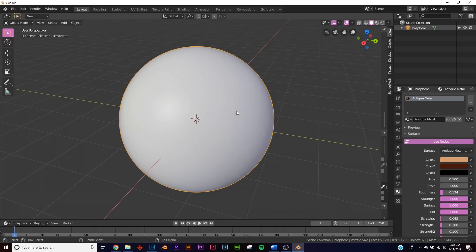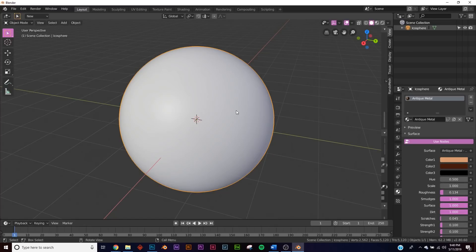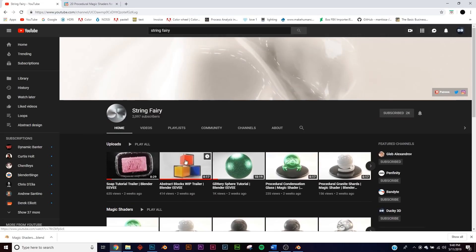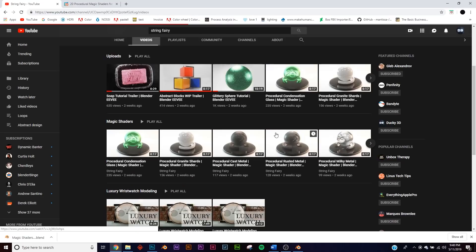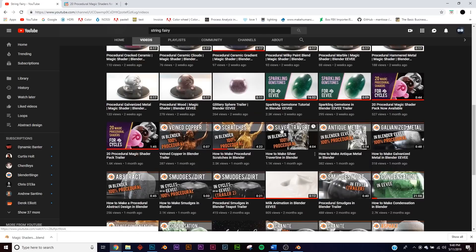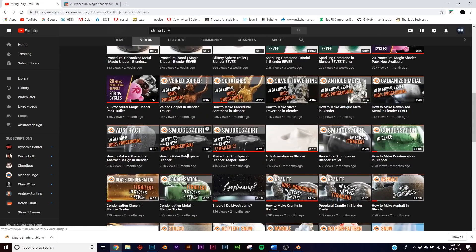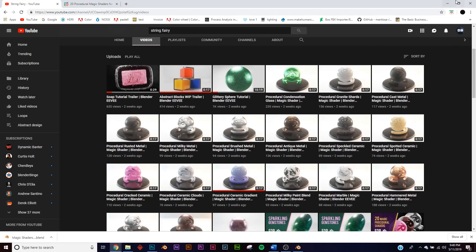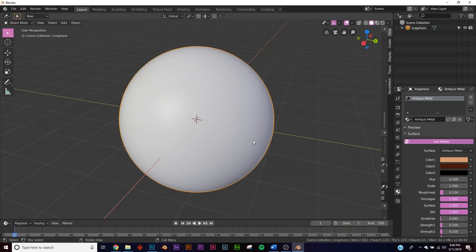Alright, so today I'm going to be talking about an incredible pack of procedural materials made by one of the best texture artists on YouTube for Blender, String Fairy. This is his channel. He didn't ask me to talk about the stuff that he made. Personally, I'm a huge fan of it. I want to go through and show you guys how incredible it is. If you want to learn about procedural shading, he has so much and so much more to come for this channel. But let's get into these shaders.